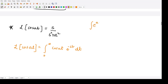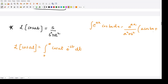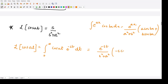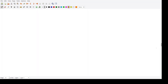Applying the formula for the integral of e to the power ax times cos(dx), with a replaced by minus s and b replaced by a, we get e to the power minus st divided by (s squared plus a squared) multiplied by minus s cos(at) plus a sin(at), with limits from 0 to infinity.